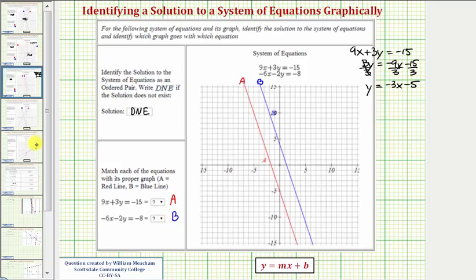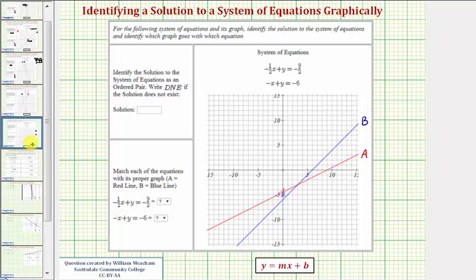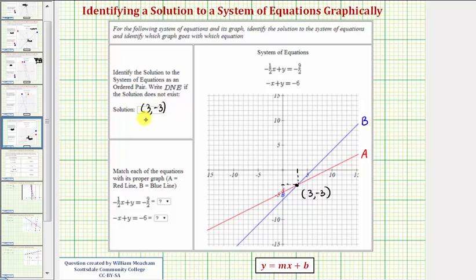Let's look at one more example. We have the graph of two lines with a point of intersection, so there is a solution. The x-coordinate is positive 3 and the y-coordinate is negative 3. As an ordered pair, we have 3 comma negative 3, meaning x equals 3 and y equals negative 3 is our solution.